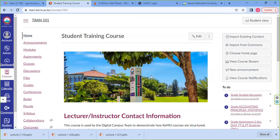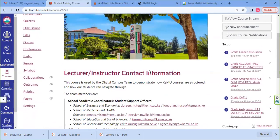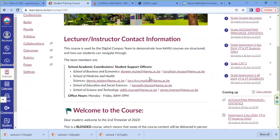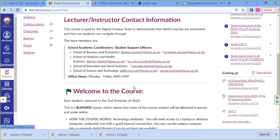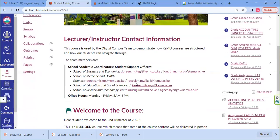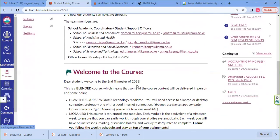We have the home page under that course. Here you find the lecturer's information — the name of the lecturer, the contacts, which can be the cell phone number, the email, and also the consultation hours. The lecturer is also welcoming you to the course.